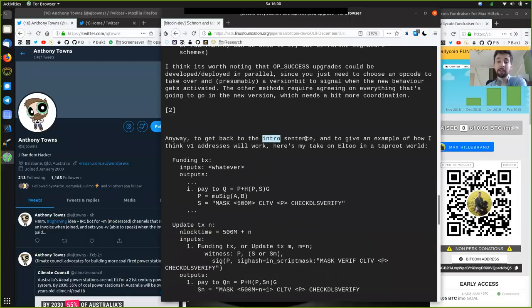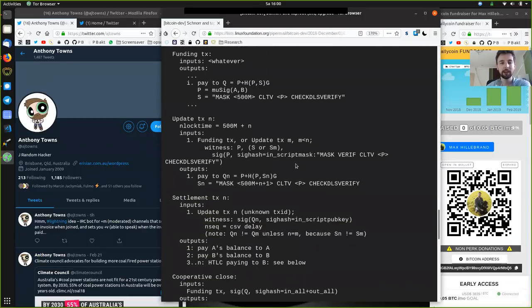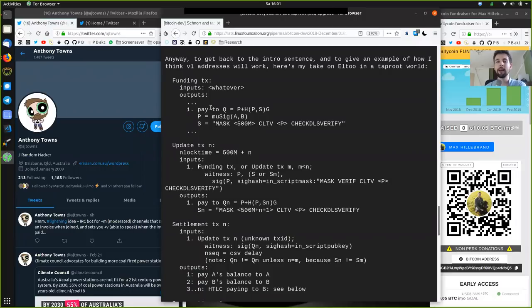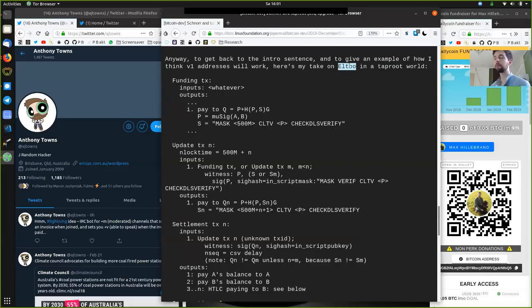To give an example of how version 1 addresses will work, here's a take on L2 in a Taproot world. Basically, when we have Segregated Witness, we can do Taproot, which will help with hiding some of the complexity of scripts. We can increase the complexity and size of scripts without necessarily burdening the blockchain and other full nodes. L2 is a major upgrade to Lightning Network payment channels that requires the SIG hash no-input function. So it's worth going through this and trying to make sense of it.